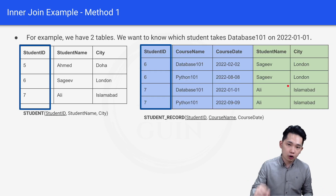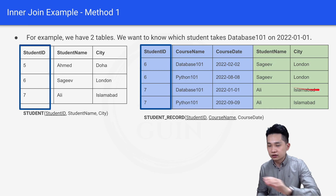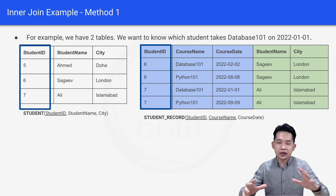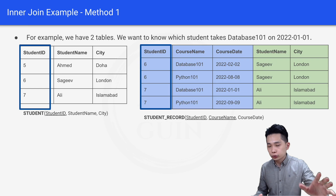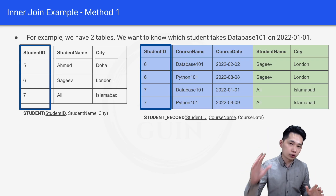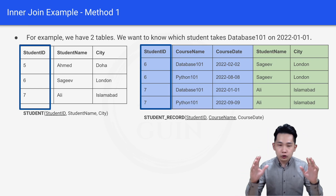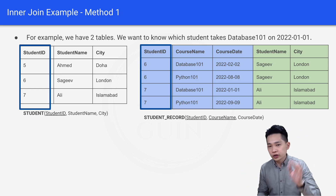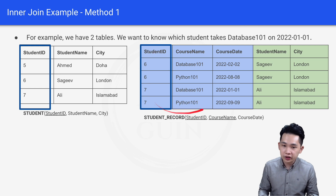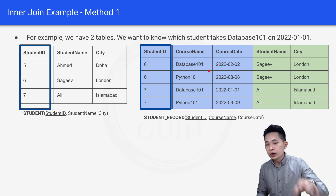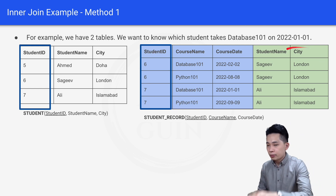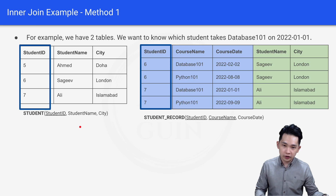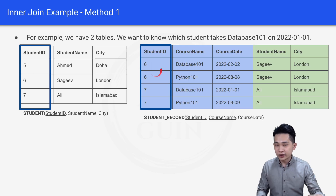When we join both tables using the student ID column, we get a final combined result — like a big table that merges both the student and the student record tables. The blue box comes from the student record table and the green box comes from the student table, joined on student ID.